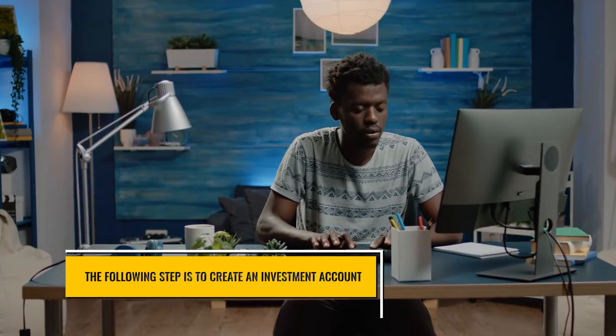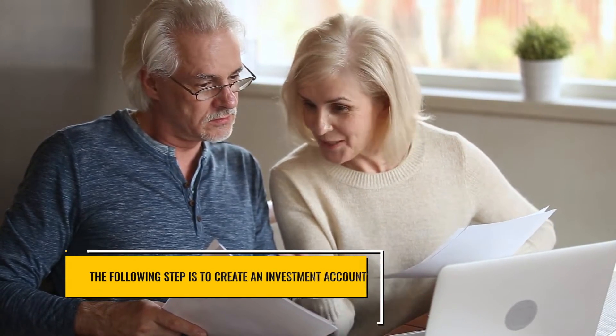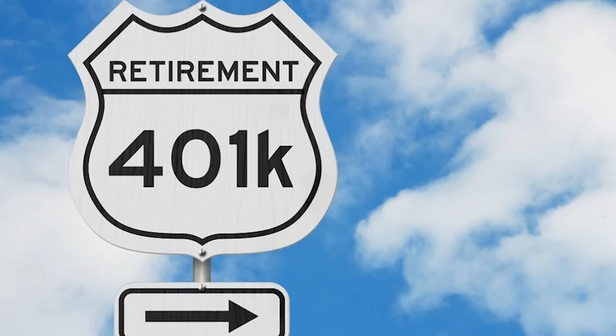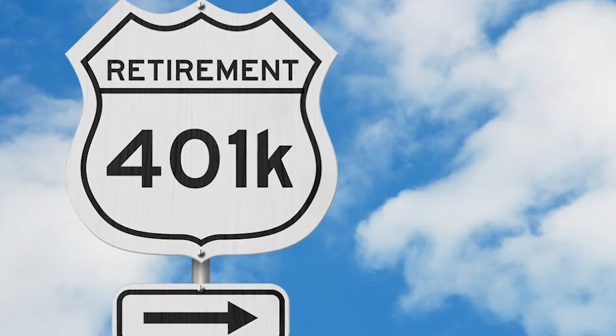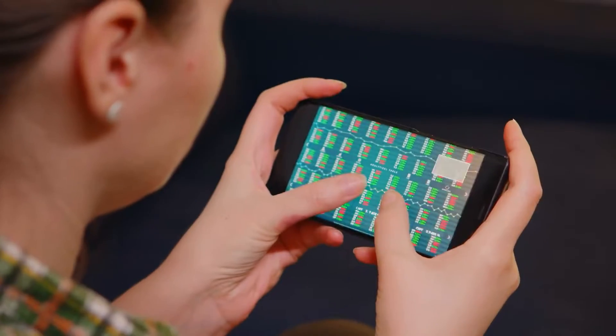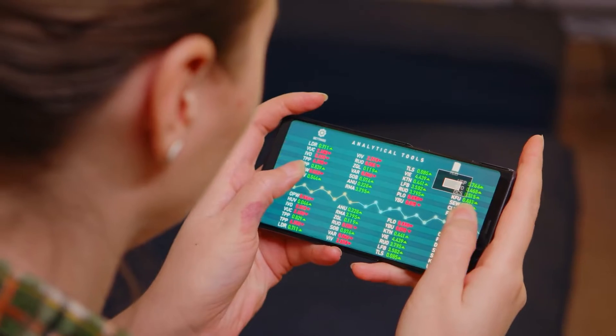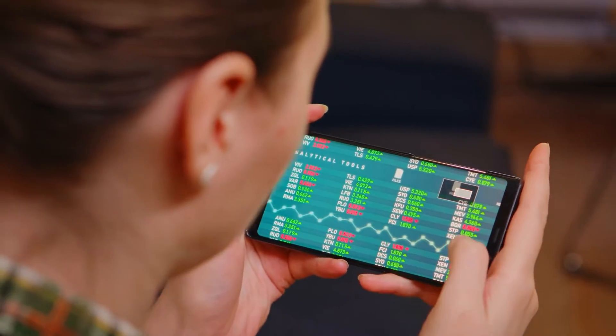The following step is to create an investment account. You already have mutual fund access if you join an employer-sponsored retirement plan at work, such as a 401(k) or 403(b). Most retirement plans direct your payments to mutual funds rather than individual stocks or bonds, and you can usually invest in target date funds to automate your portfolio management.